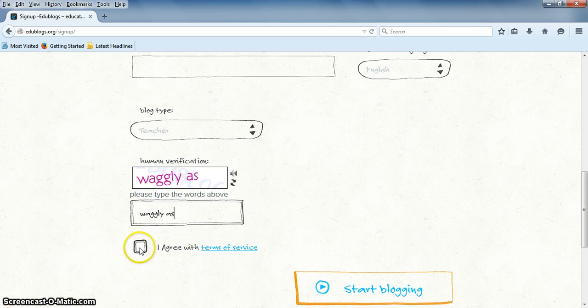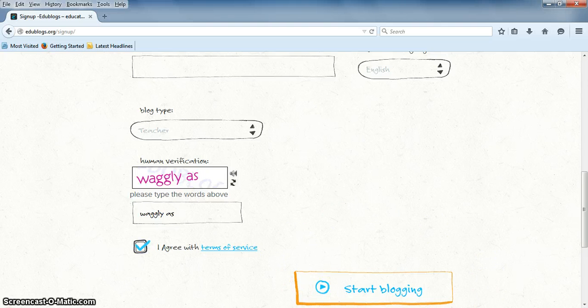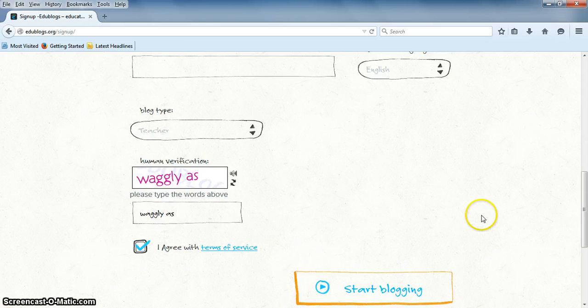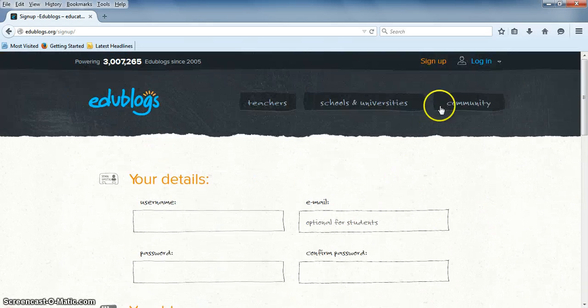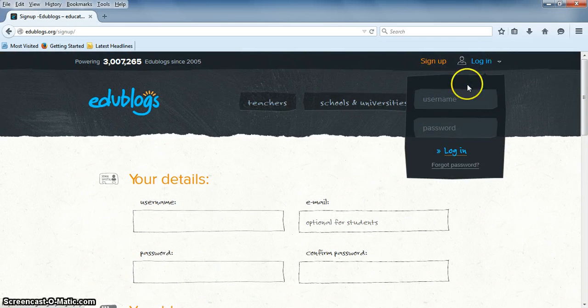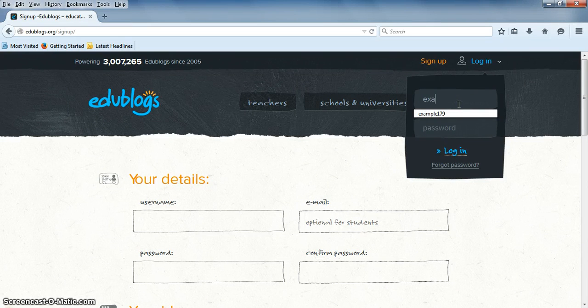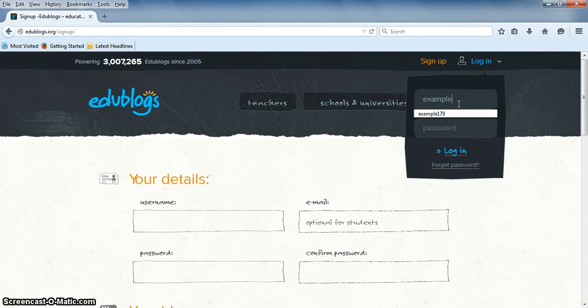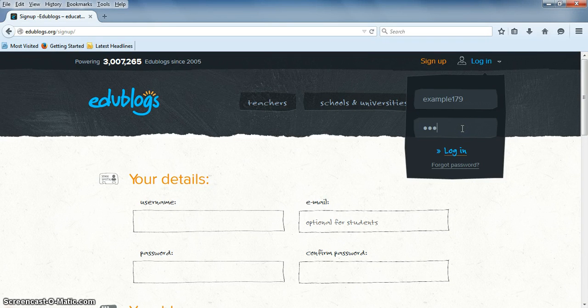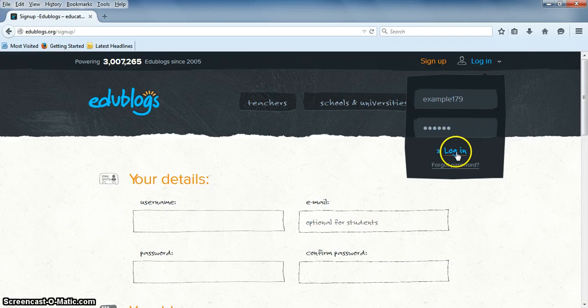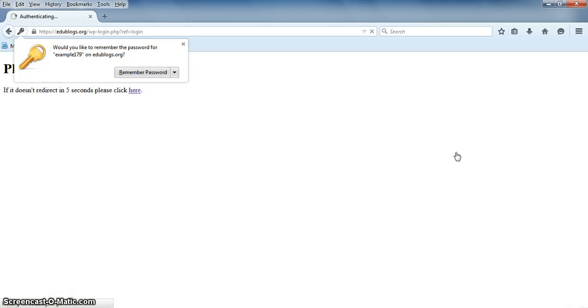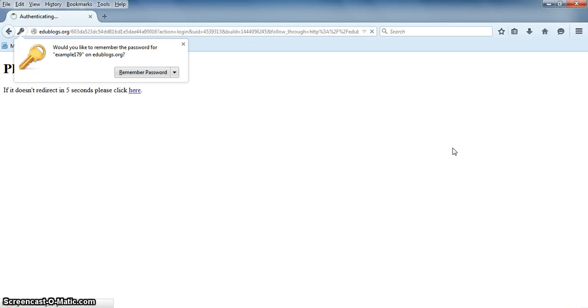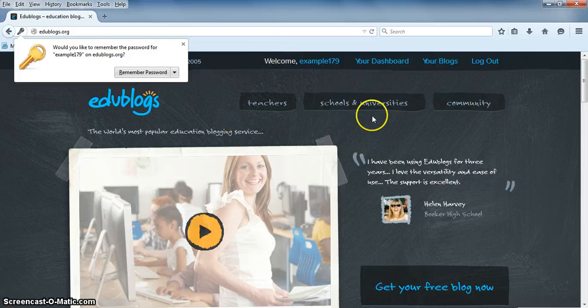And then you're going to check in this box saying you agree with the terms of service. And then you're going to click on Start Blogging. I've already created an account, so I'm going to go back to Login. But there should be a box that pops up with your username and password. You should write these down so you don't forget them. And then click on Login to your new blog and enter your information again and your account will be created. And it should look like this when it pops up.